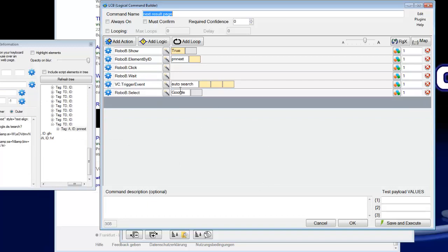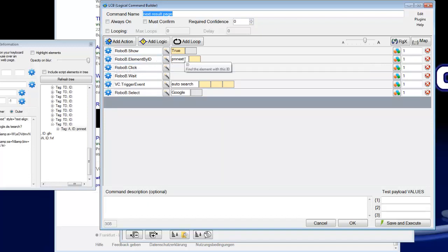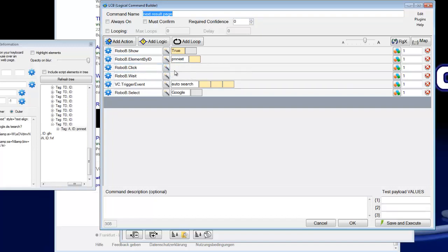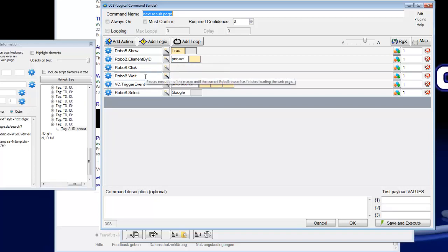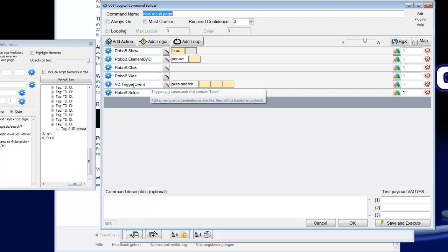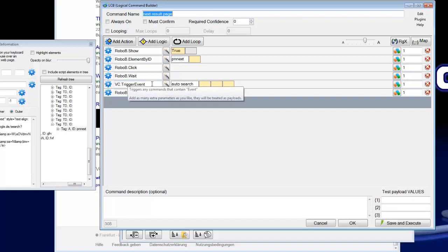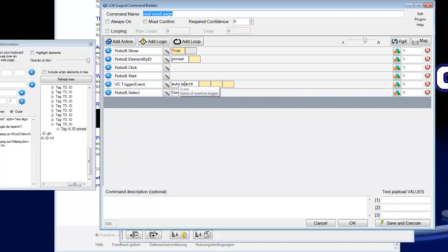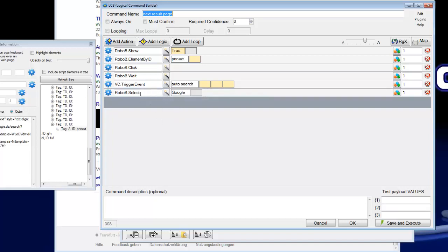So what I have done here is I have insert the element by ID, the robo B, then a robo B click which clicks on this link, then the robo B wait. This pauses the macro until the page is loaded. Then we trigger an event in VoxCommando. I have named this auto search. I will show you what this action does. And here we select the Google, the robo B Google window.